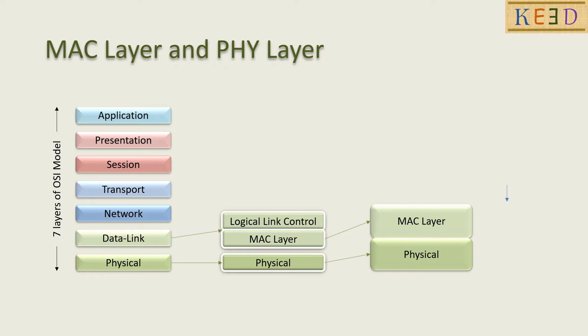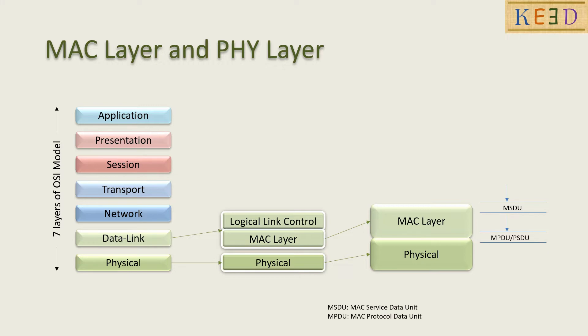While the data enters MAC layer as MSDU, it gets appended with MAC header and becomes MPDU. This MPDU enters PHY layer as PSDU, gets appended with PHY header and becomes PPDU, that is finally transmitted in the air.